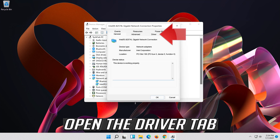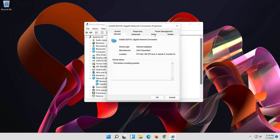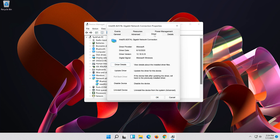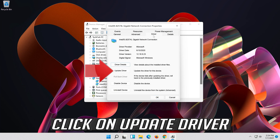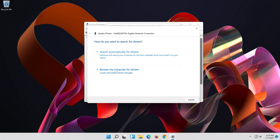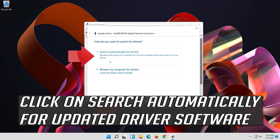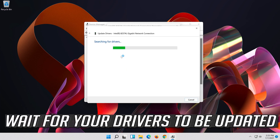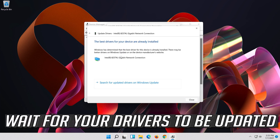Open the Driver tab. Click on Update Driver. Click on Search Automatically for Updated Driver Software, and wait for your drivers to be updated.